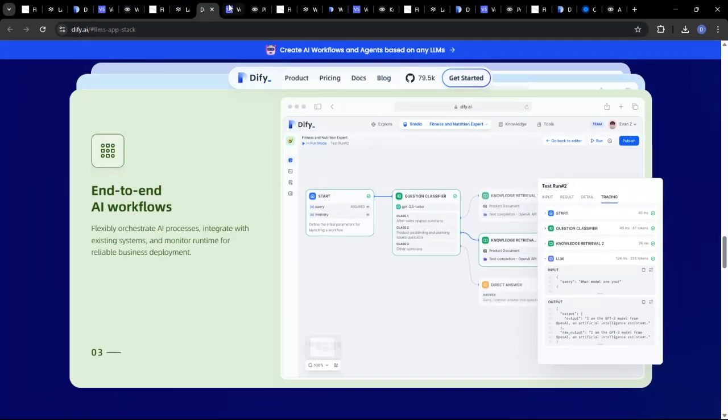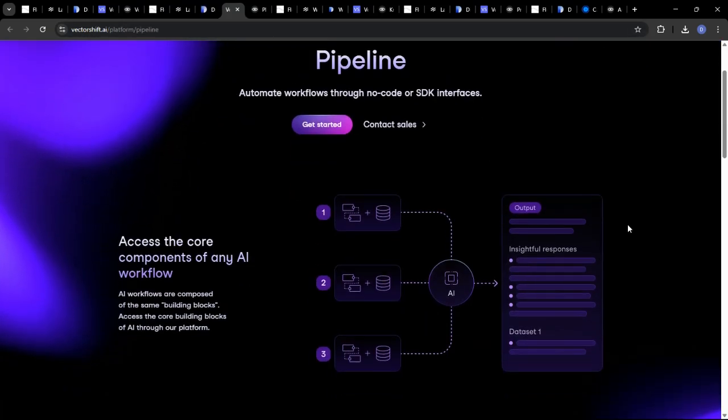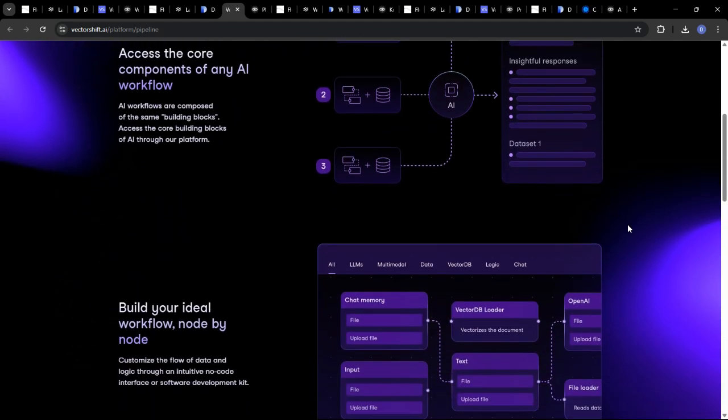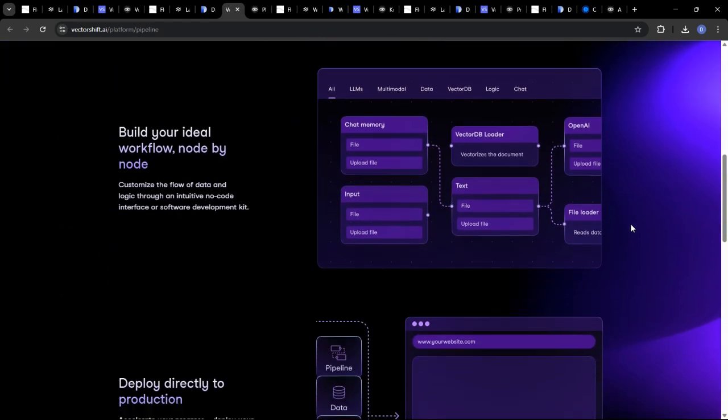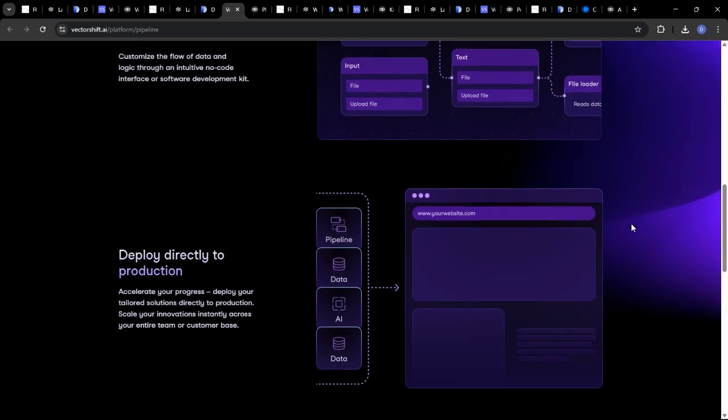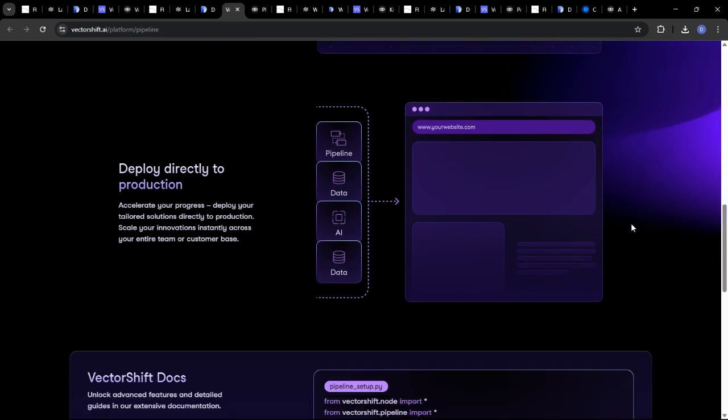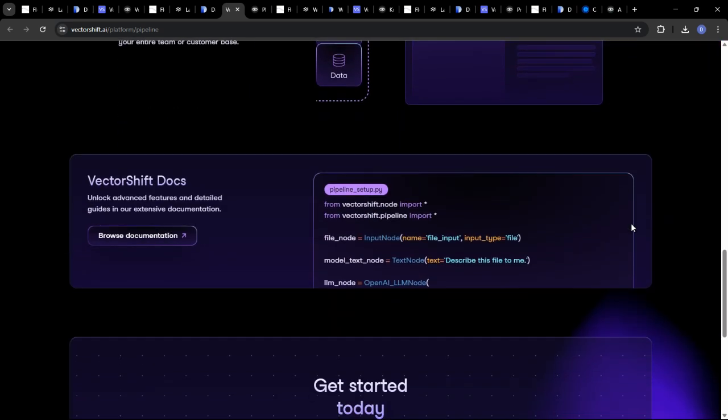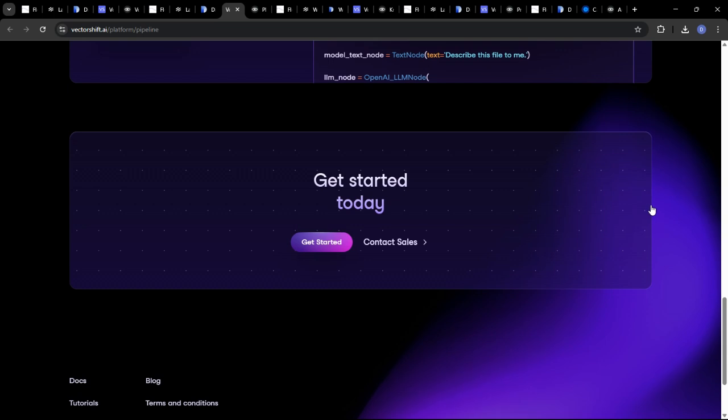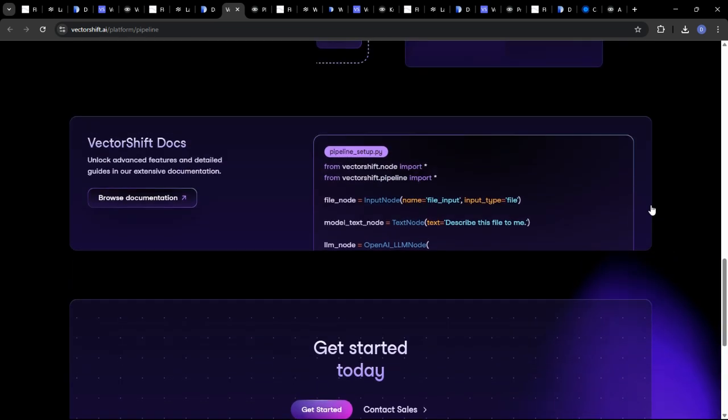VectorShift is designed to construct and deploy AI-driven data pipelines and applications. It supports a wide array of data sources and transformation tools, making it a valuable choice for projects involving complex data processing and analysis.